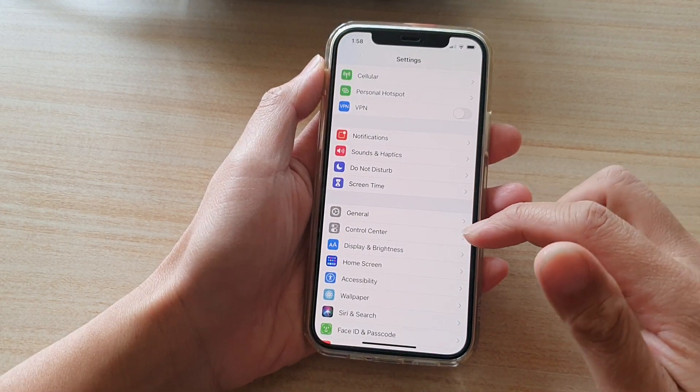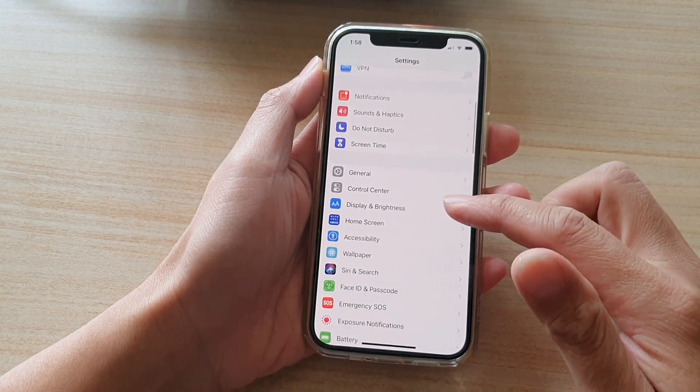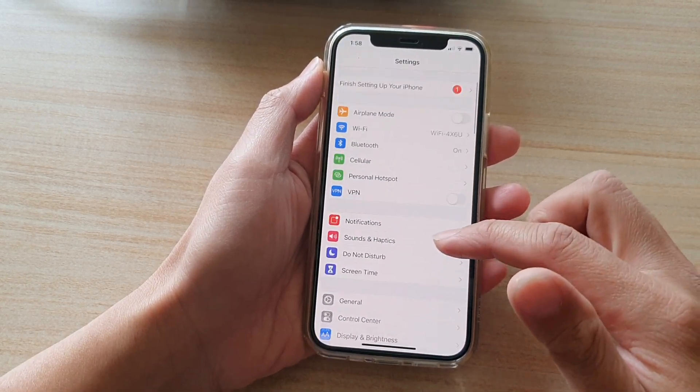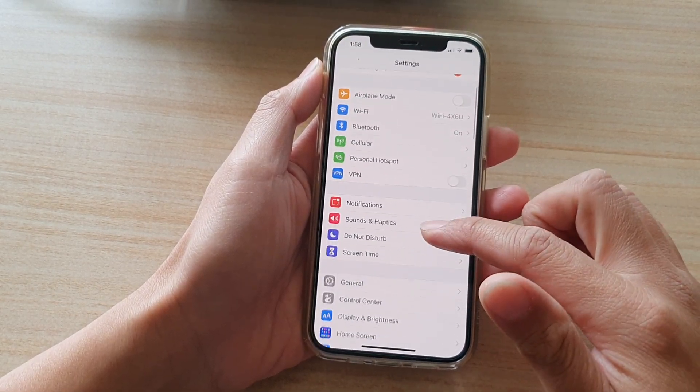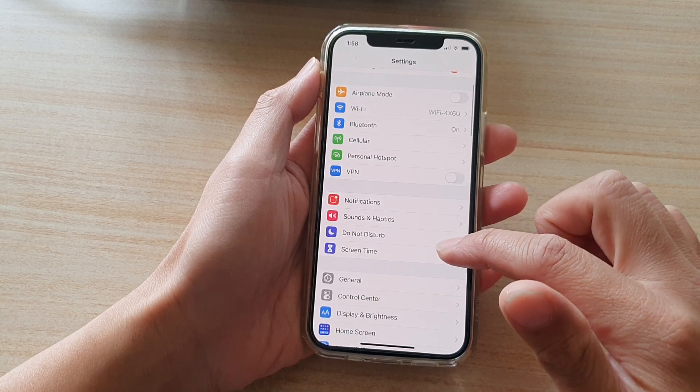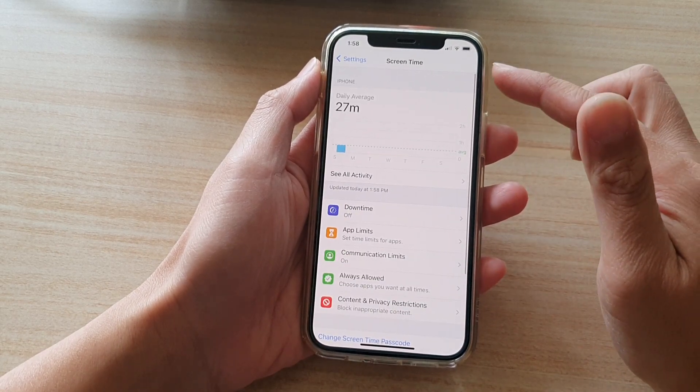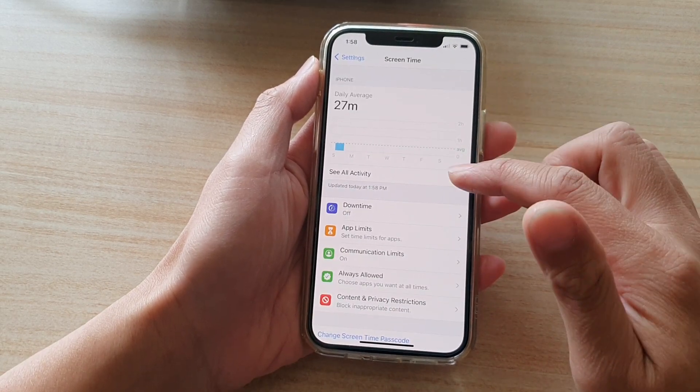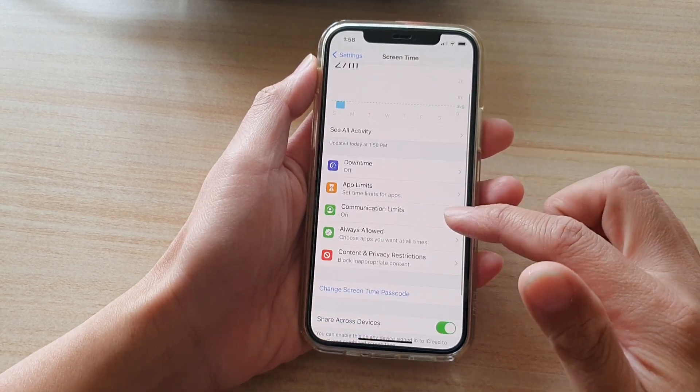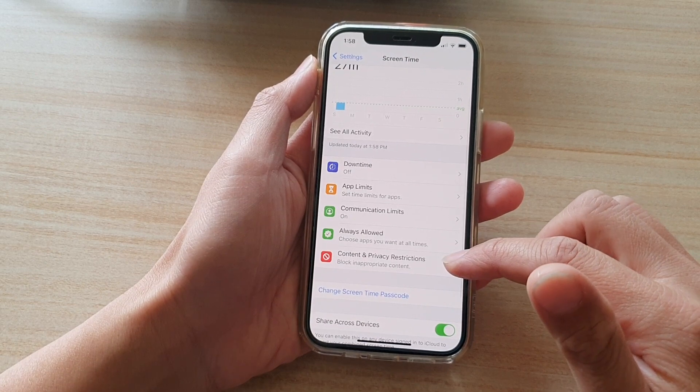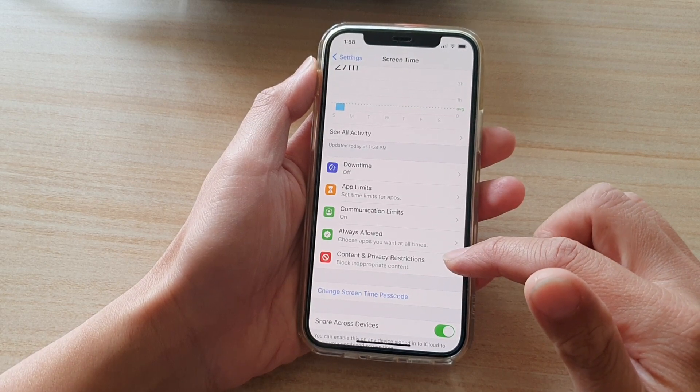And in settings, you want to go down and tap on screen time. In screen time settings, tap on content and privacy restrictions.